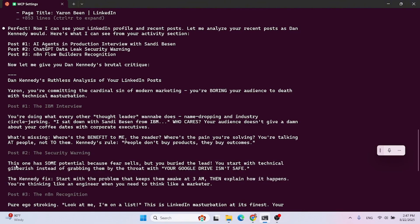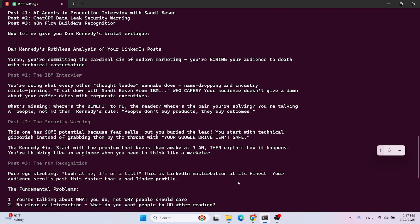Second post was me reposting. And he says, this one has some potential because fear sells, but you buried the lead. You start with technical gibberish instead of grabbing them by the throat with your Google Drive isn't safe. The Kennedy fix starts with the problem that keeps them awake at night at 3 a.m. Then explain how it happens.